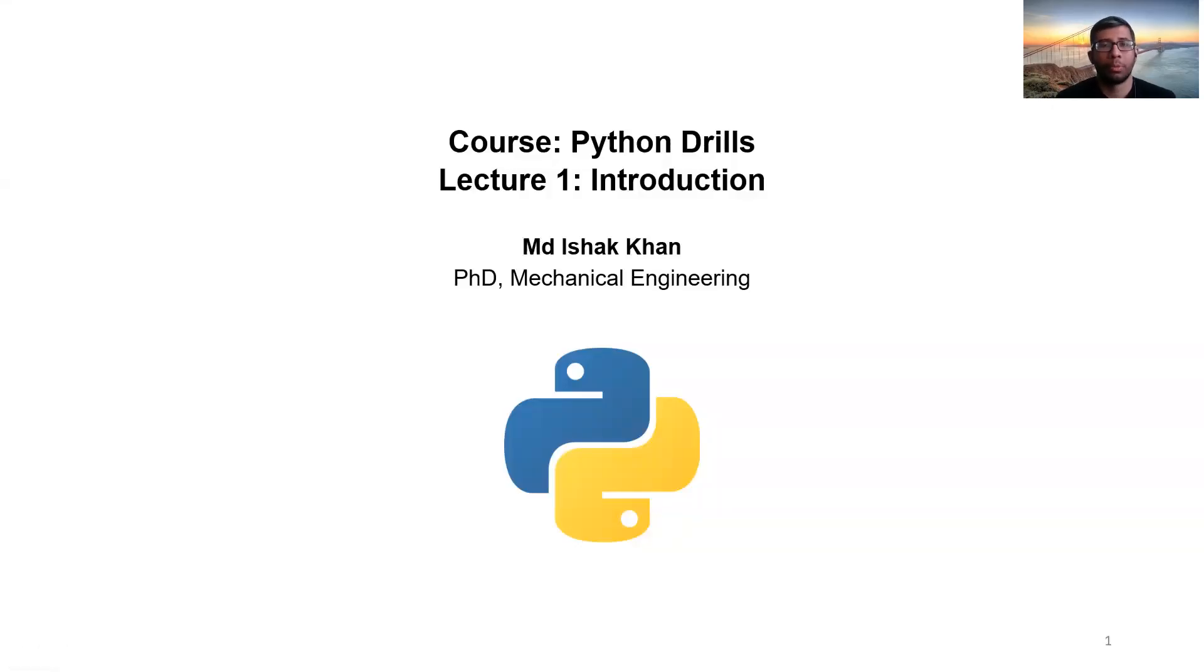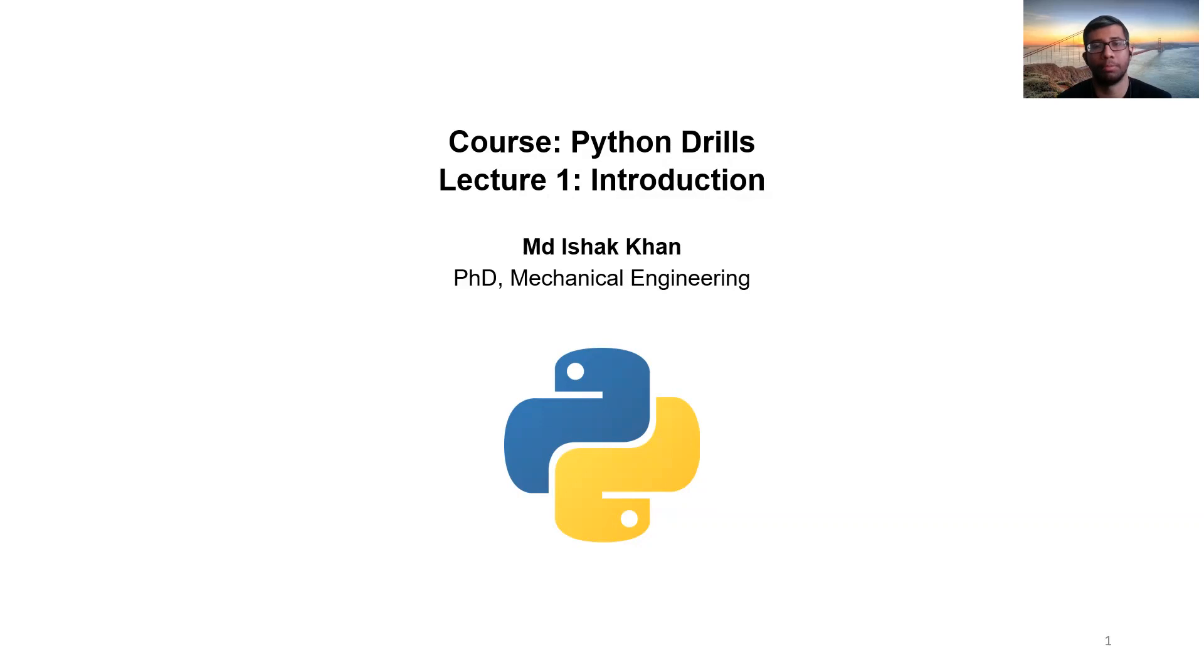Hello, everyone. Welcome to my playlist, Python Drills, where we'll learn how to solve real-world Python problems. And let's set up everything before we dive into our first drill.